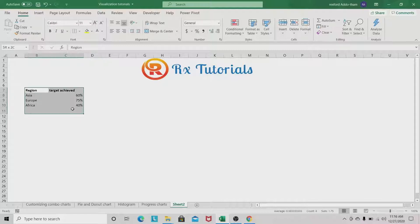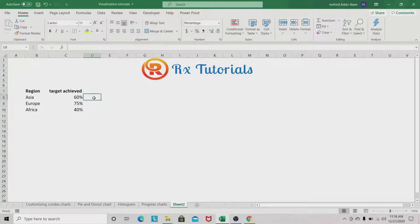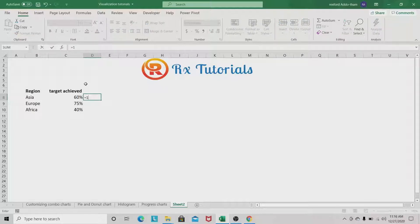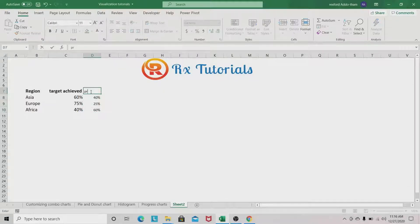Let's move to our second sheet where we have our data. We are going to build these three progress circle charts. First, what will help us achieve our aim is to make a helper column. This helper column is going to show the percentages not achieved — the target not achieved — which is calculated as one minus the target achieved, in this case 40%. We drag the formula down and rename this column.